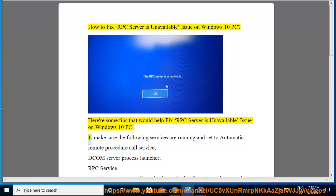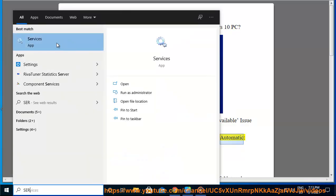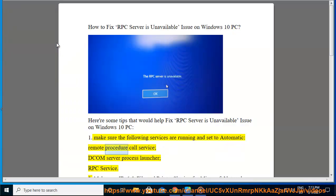1. Make sure the following services are running and set to Automatic: Remote Procedure Call Service, DCOM Server Process Launcher, and RPC Service.